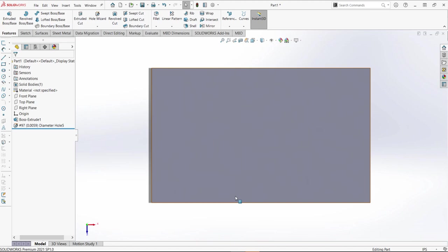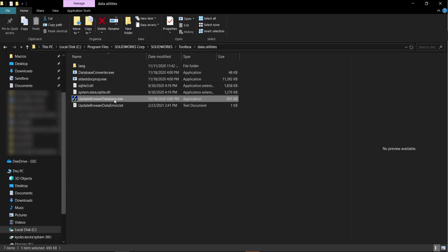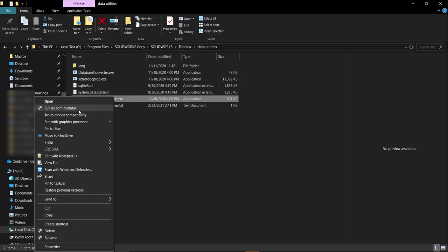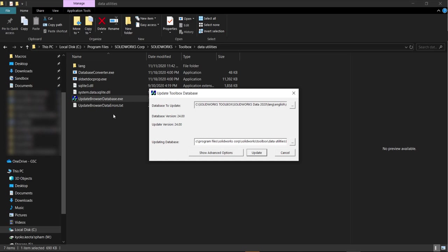I'm also going to go back to my file explorer and just run the utility again and you'll see that the database version is at 24 or 2021.